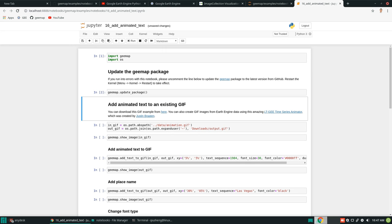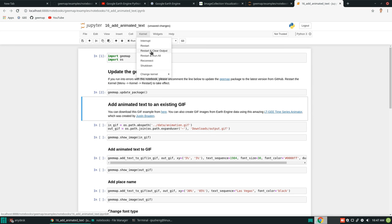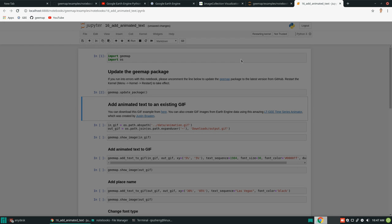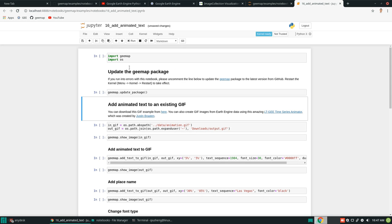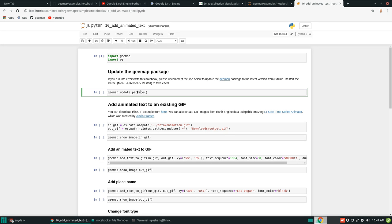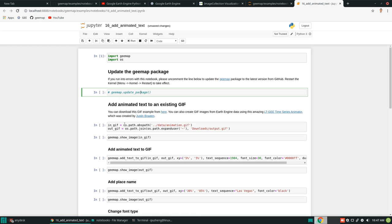Okay, it's done. You need to restart the kernel — after updating the package, it's better to restart the kernel and start over again. Let's restart and then execute again. Now we no longer need that update line, so we can comment it out.